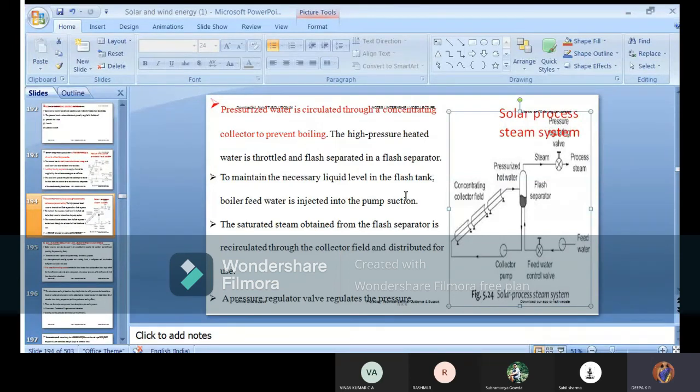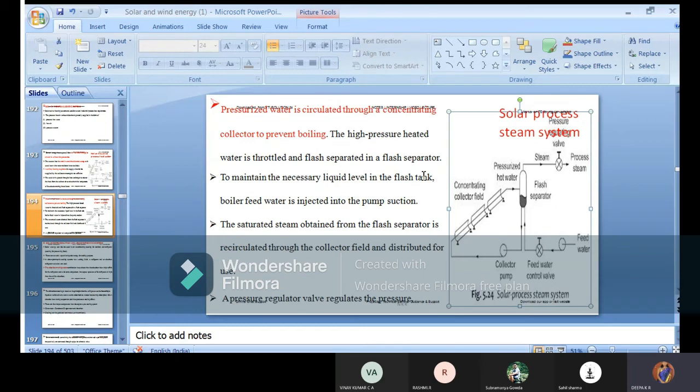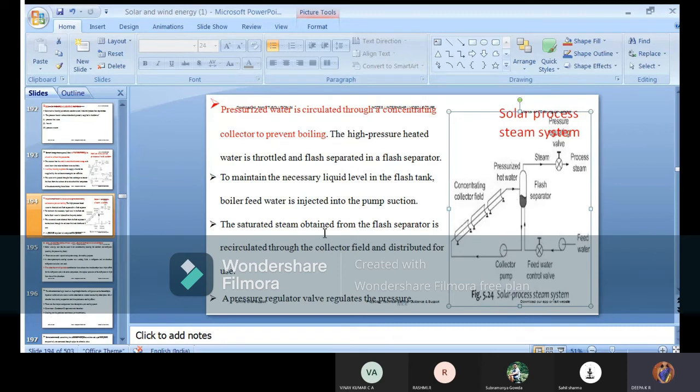For that reason, boiler feed water is injected to the pump section - the collector pump section. Then the saturated steam obtained from the flash separator is recirculated through the collector field and distributed for use.